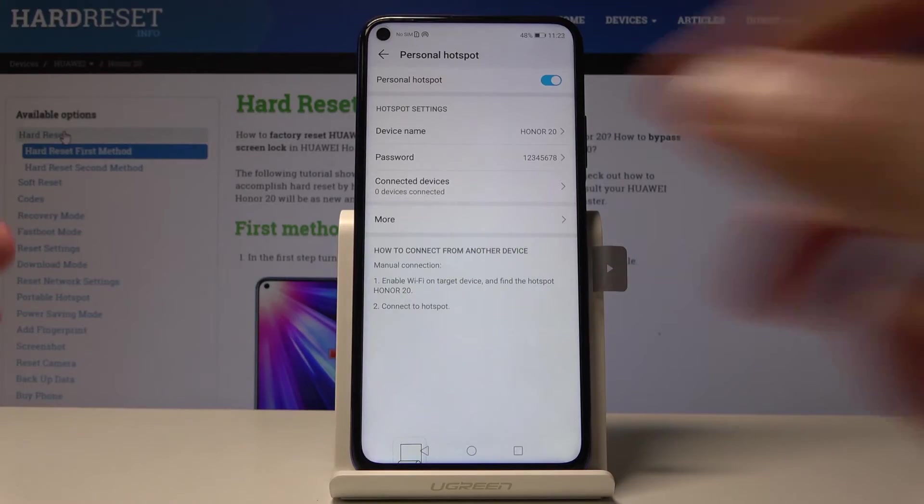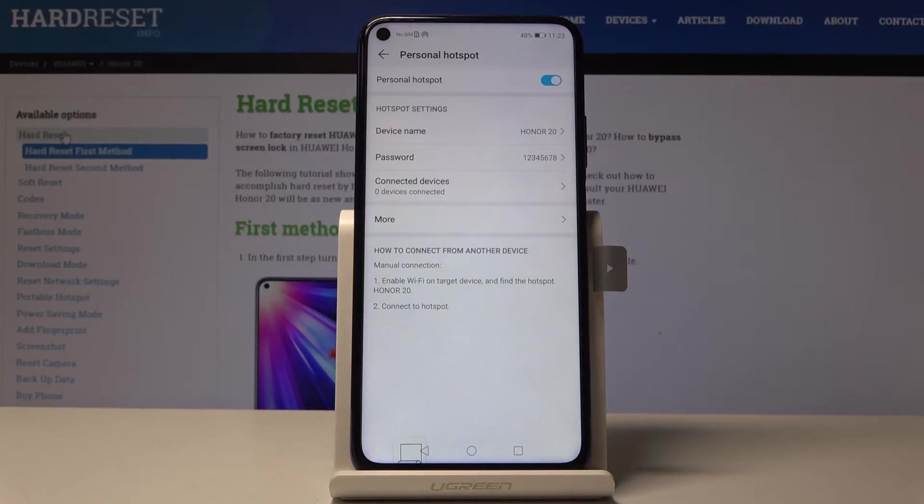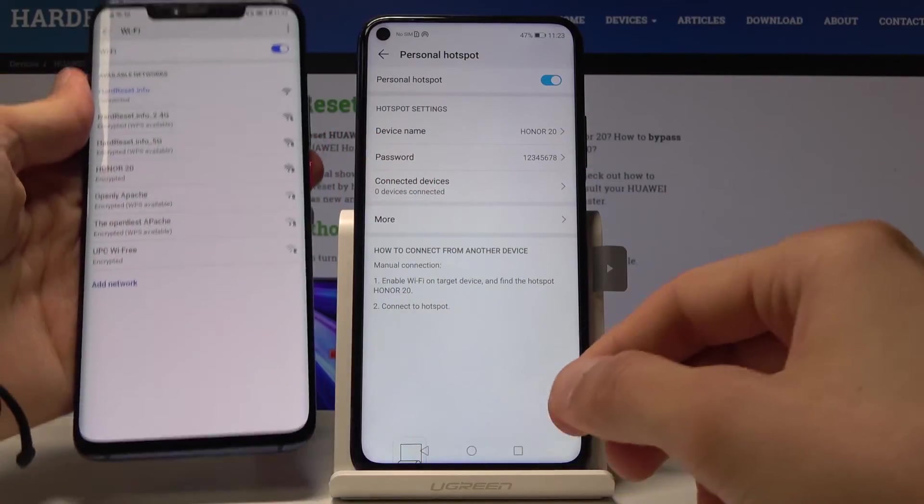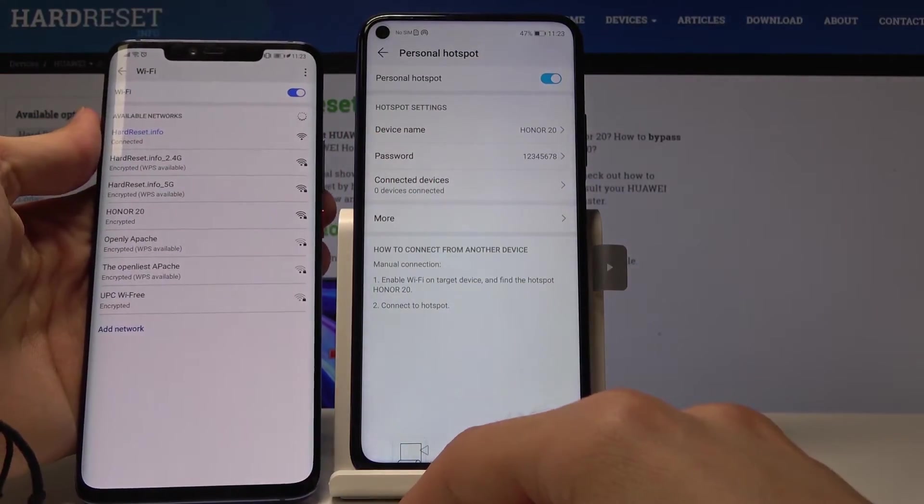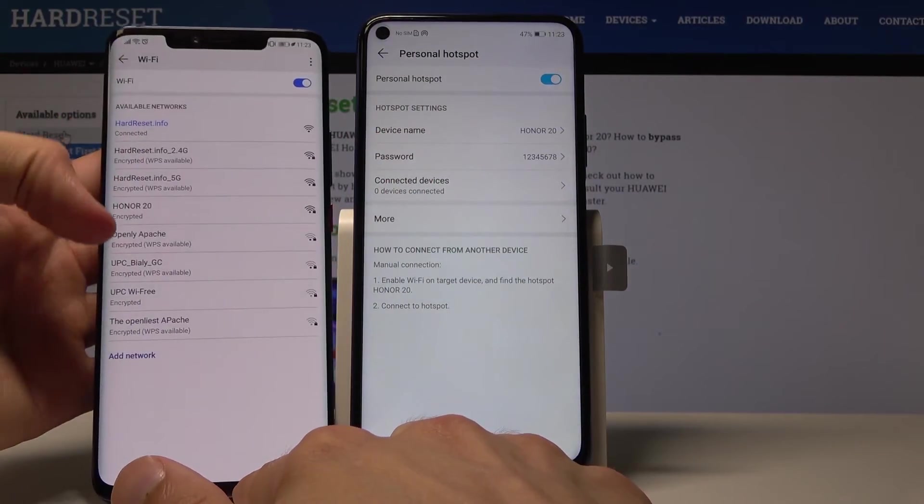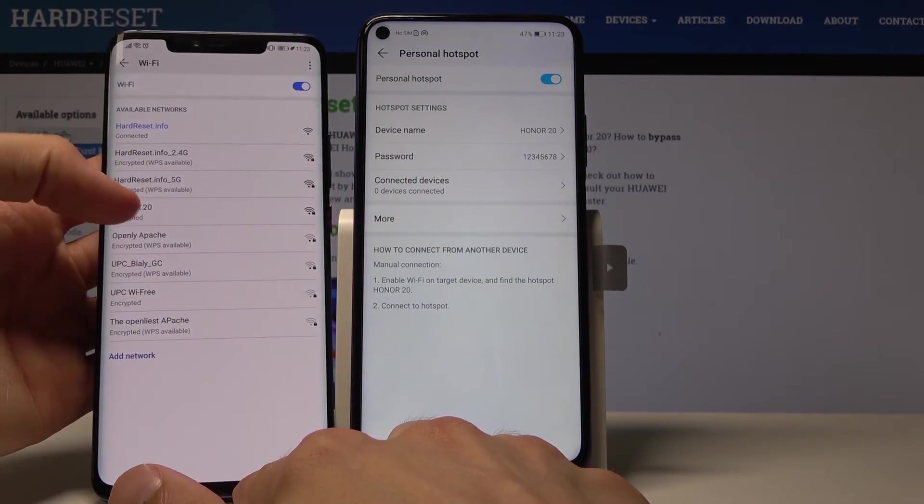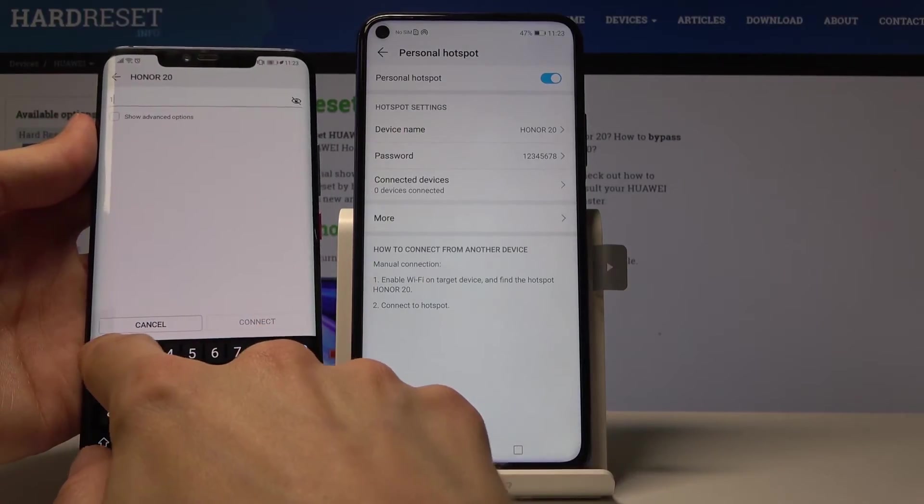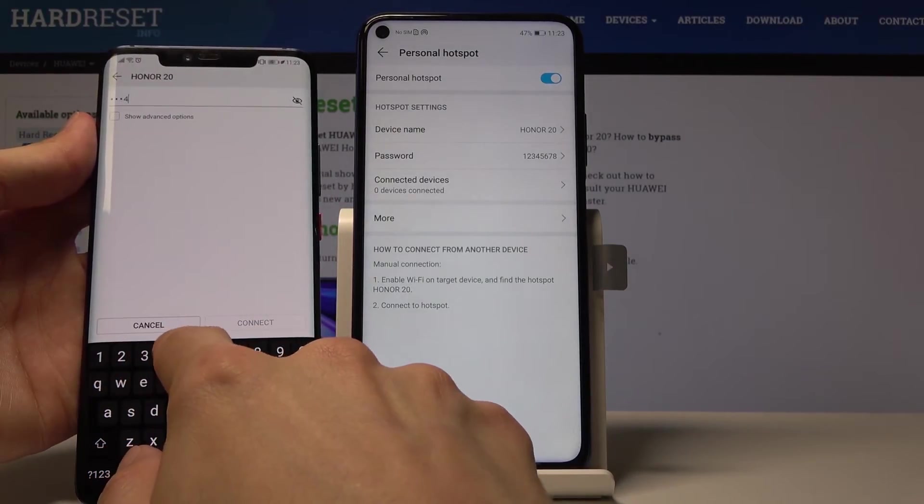And now if I go into my device, see right here, you see the Honor 20 right here so I can just connect to it and put in the password.